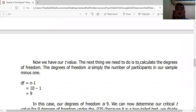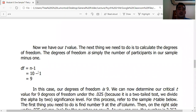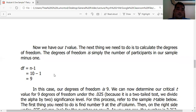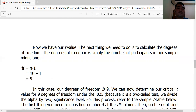Next, we calculate the degrees of freedom (df). The degrees of freedom equals n minus 1. Since we have 10 participants, df = 10 − 1 = 9. In the z-test, we did not need degrees of freedom. Here in the t-test, we need df to find the critical t-value.